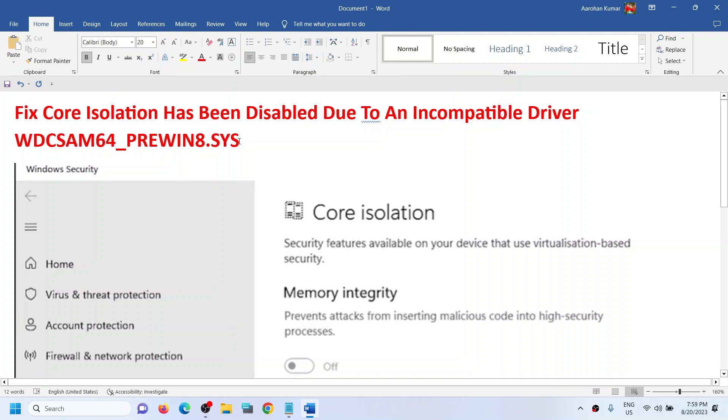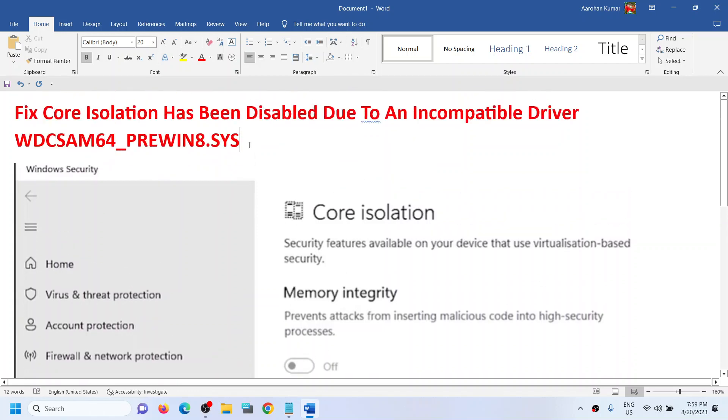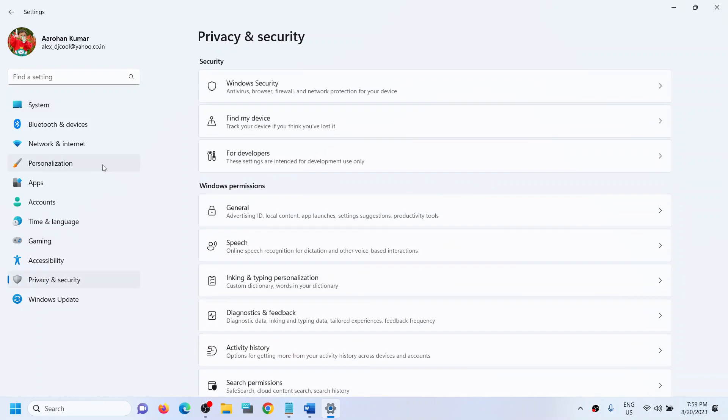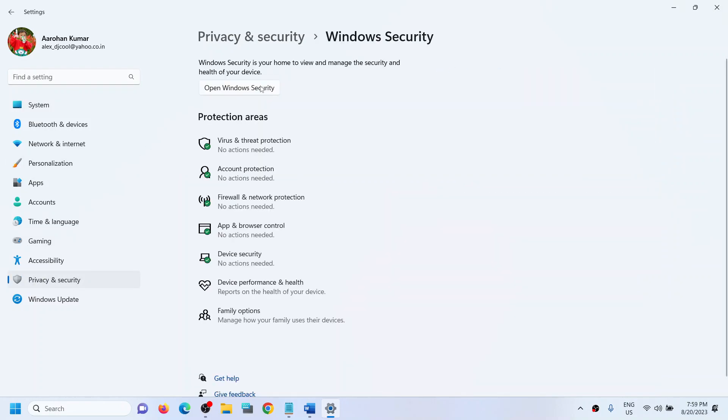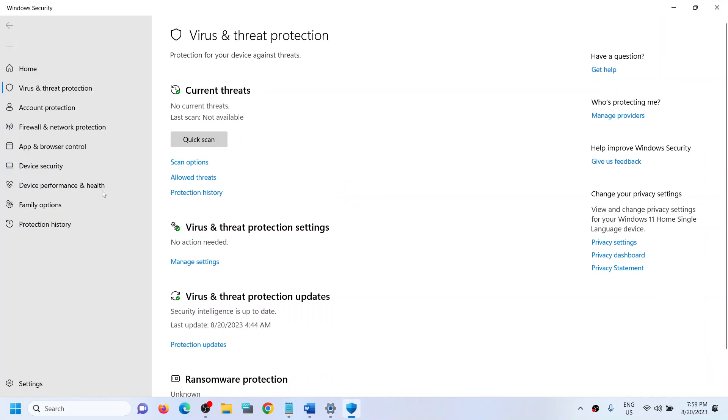If you're facing this problem, then open Windows Settings and then go to Privacy and Security. Now click on Windows Security.